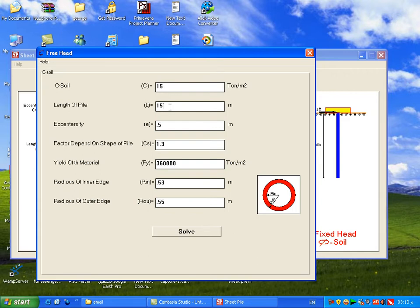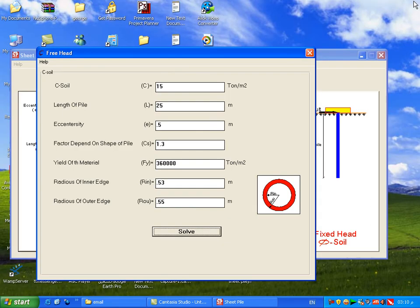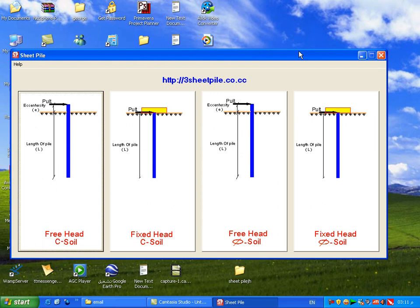If we set cs equal to 15 and L equal to 25 and click Solve, the program tells us the definition is a long pile. How does the program know? When the program runs, it first solves it as a short pile, and finds that M-maximum is greater than M-yield, so it defines it as a long pile. Thanks for listening — we will have a second lesson.